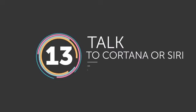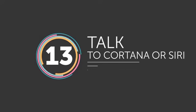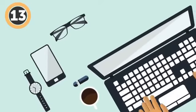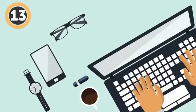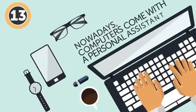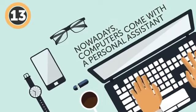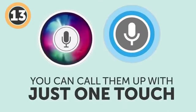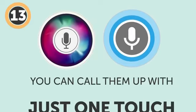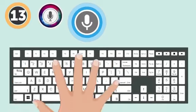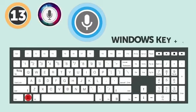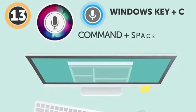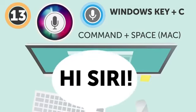Number 13: Talk to Cortana or Siri. Task managers, thorough researchers, life organizers, interesting conversation partners – nowadays computers come with a personal assistant literally built in. Siri and Cortana can do it all, and you can call them up with just one touch. To open Cortana on Windows in listening mode, press the Windows key plus C. And to summon Siri on Mac OS, hold command and space together. Hey Siri!